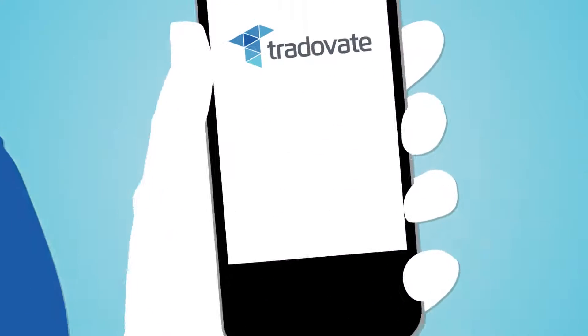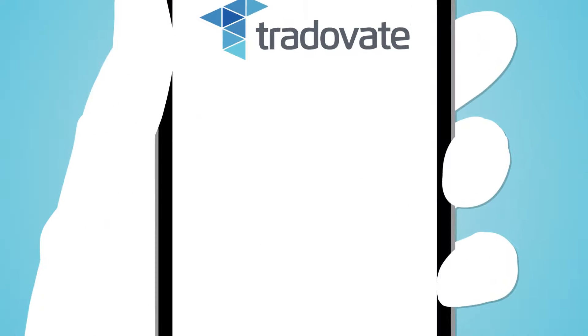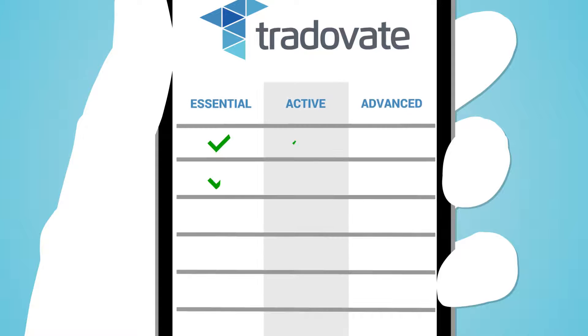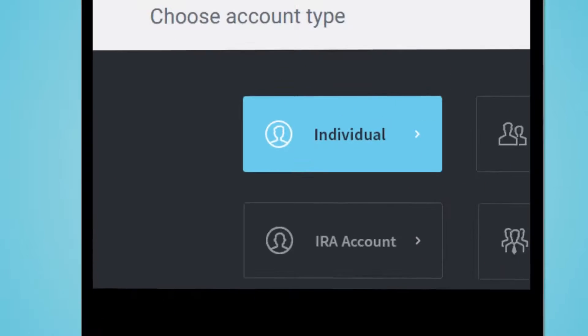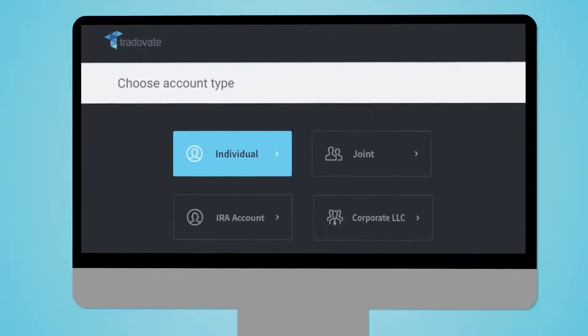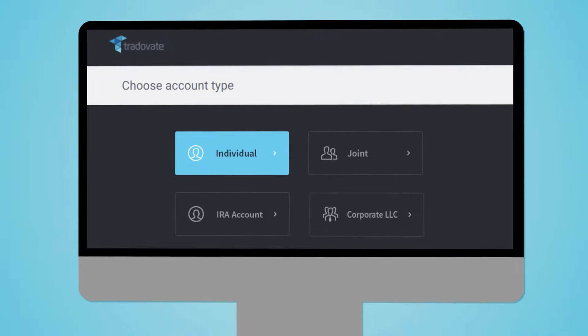Setting up to trade is easy. Simply choose from one of our flat fee membership plans. Easily open and fund your secure Tradovate account. Now get trading.